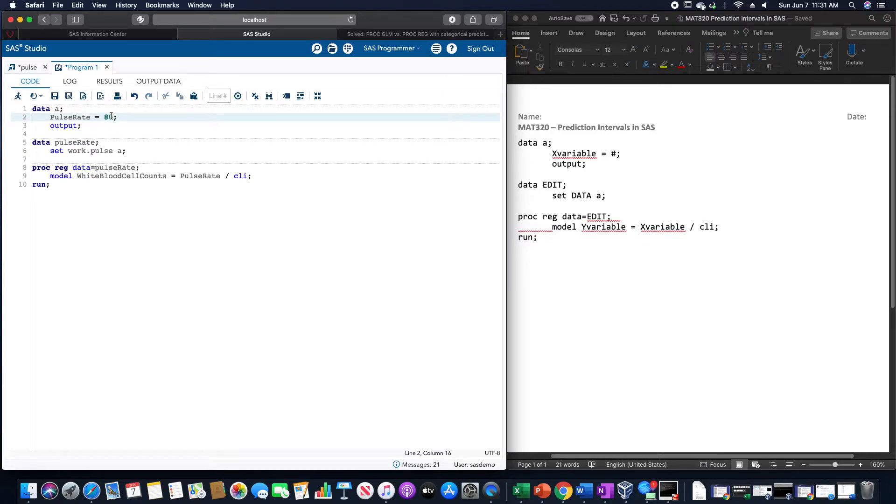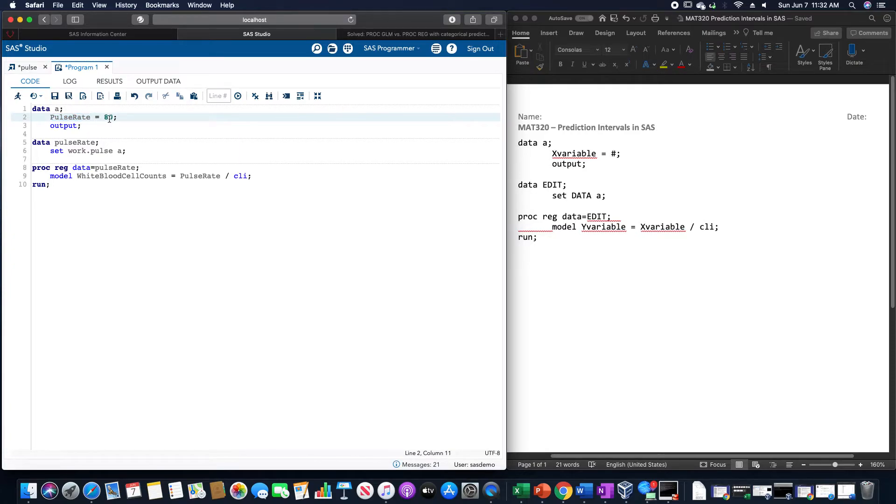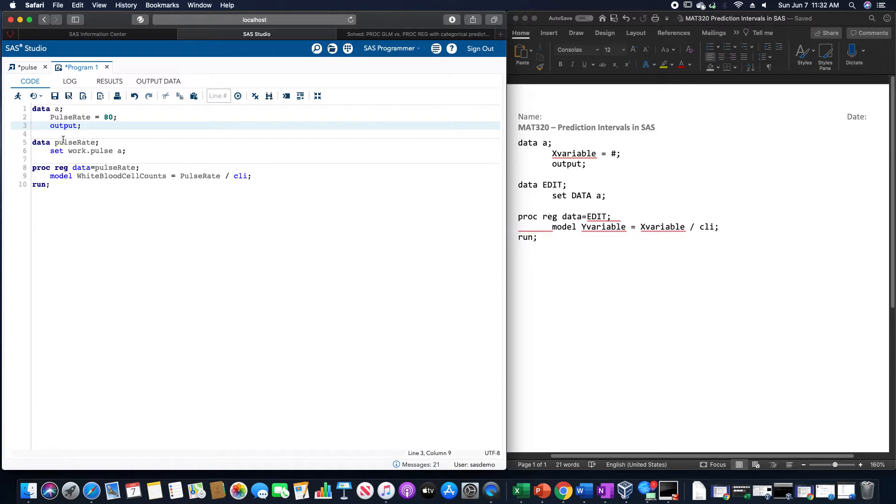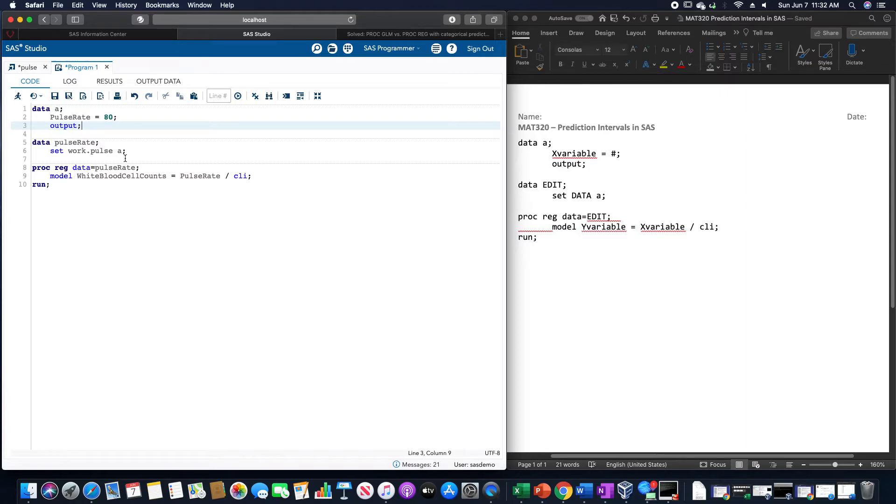So since we want this for a pulse rate of 80, we are going to use data, and I'm just going to call it A, it doesn't really matter what you particularly call it. The x variable here was pulse rate, so pulse rate equals 80, and we want this to be outputted as well. Then we're going to use data, we're going to call this edited data set pulse rate to match what we're doing, and we're going to set the previous data set, this pulse data set, I'm going to call that worked out pulse, and this new data set, A. So worked out pulse space A.